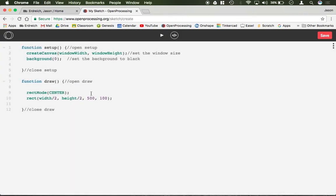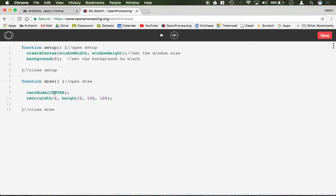So both are perfectly appropriate. It really depends on how you'd rather draw your rectangles, which you're more comfortable using, whether you want to use center mode or corner mode. Just remember that by default rectangles are set to function from the corner.